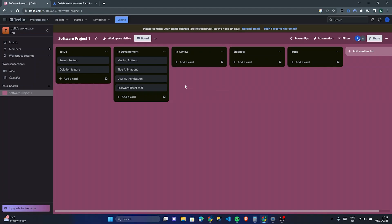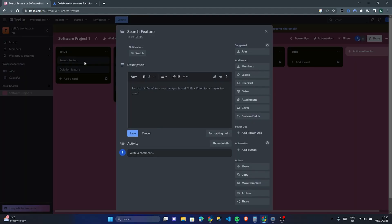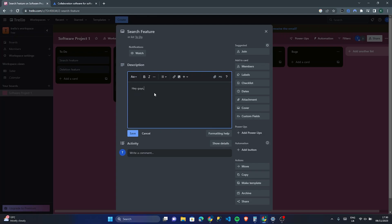What I like about Trello is when you go into a task — for example, the 'Search Feature' card in the to-do list — you can add a much more detailed description and information about the task at hand. For example: 'Hey guys, this search feature must be similar to Bing or Ask Jeeves, but it must show the same results as DuckDuckGo.'